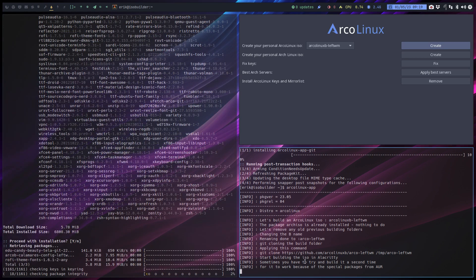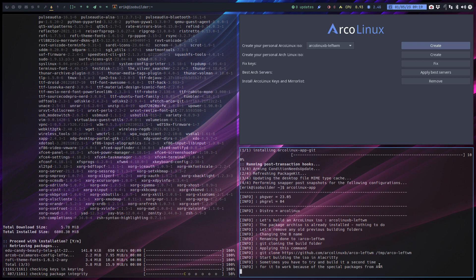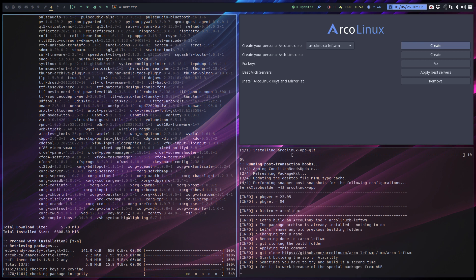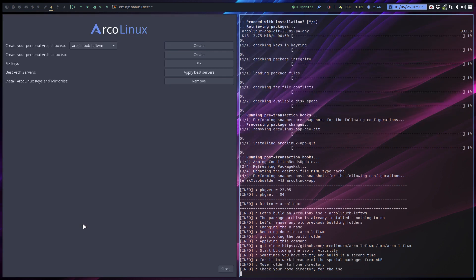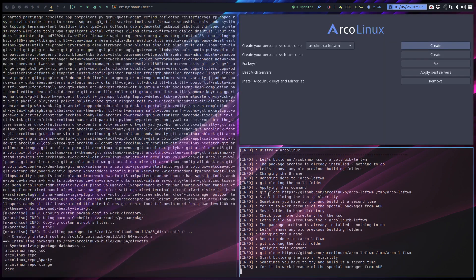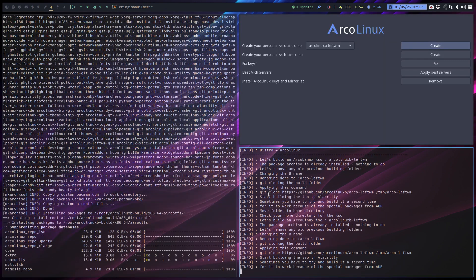Sometimes you have to try and build it a second time for it to work because of the special packages from AOR. Try to be concise in the text here, but if there is a problem, you see all kinds of things. The only thing you need to do is, I'll mimic it now, CTRL-C, and do it again. That's all you need to do, run it twice.